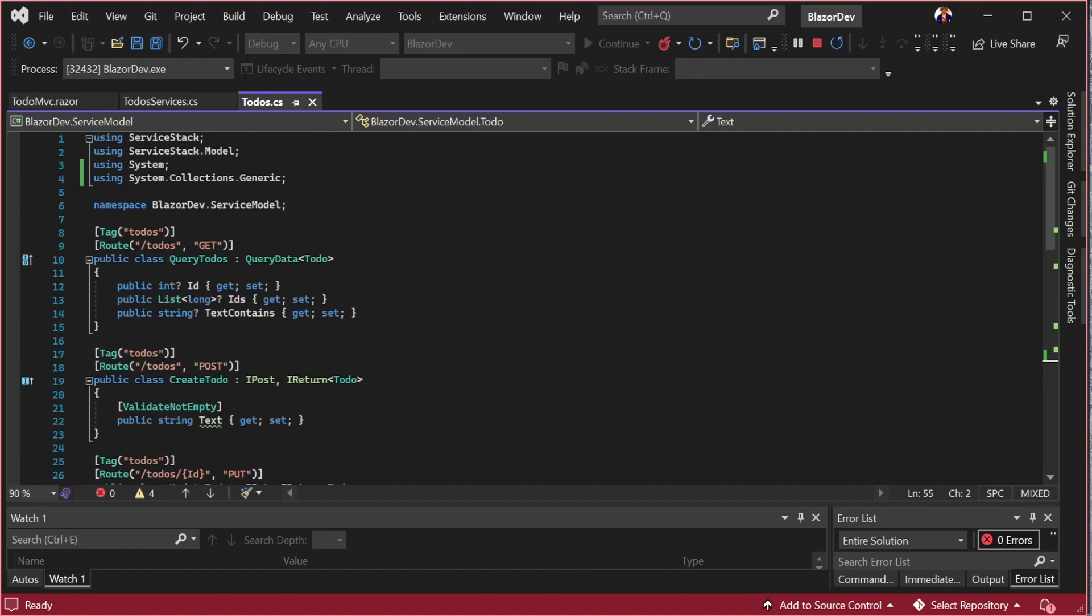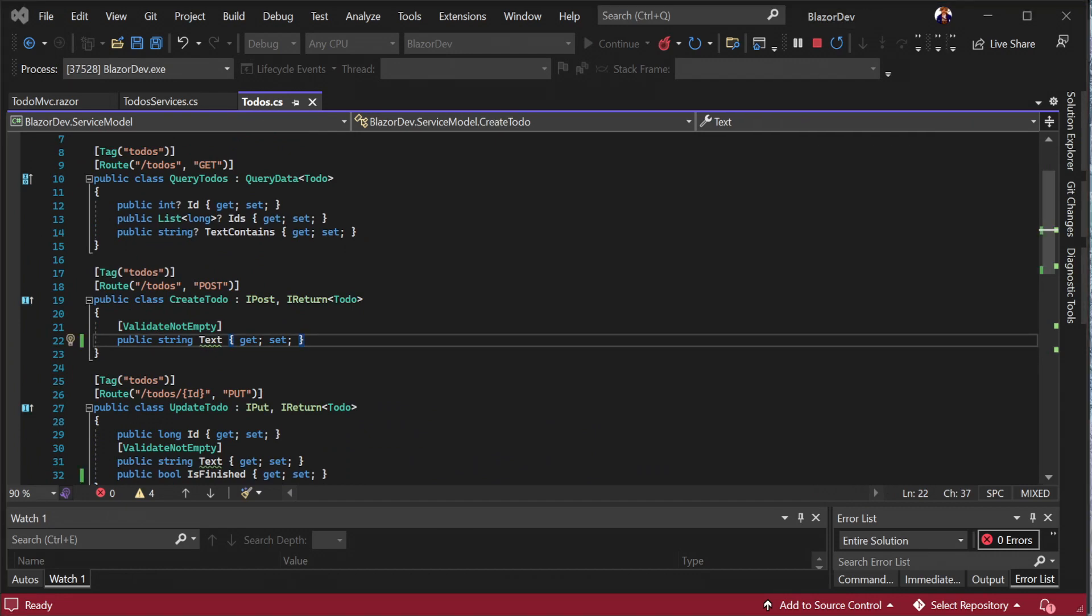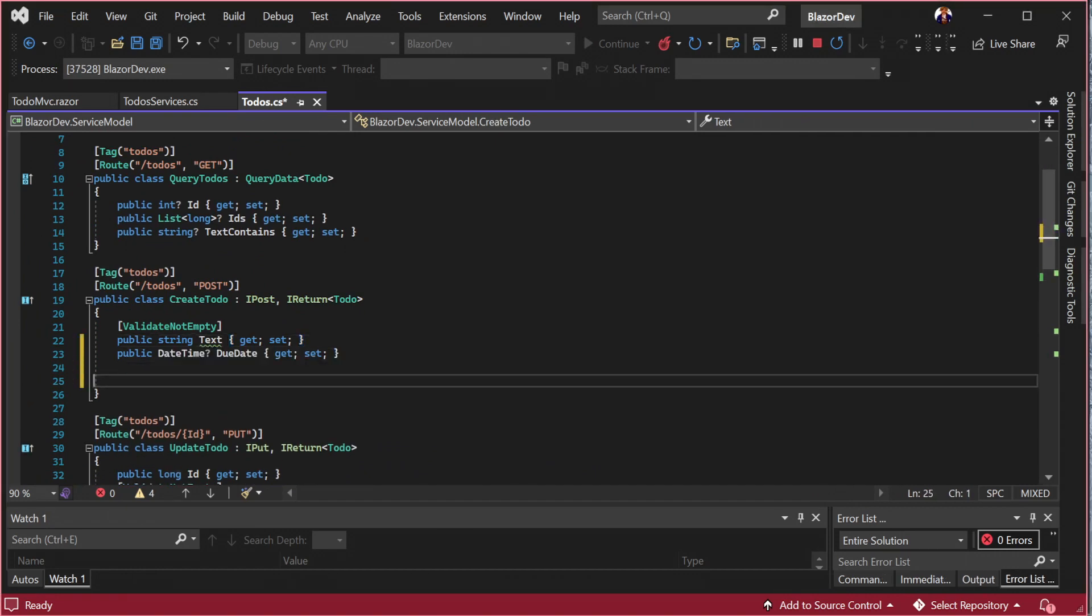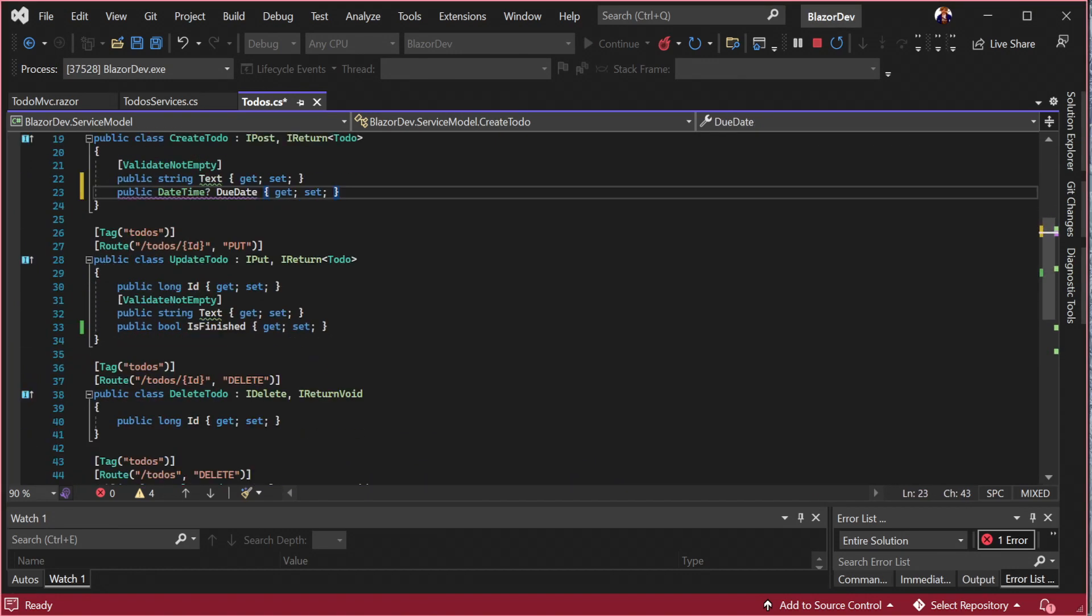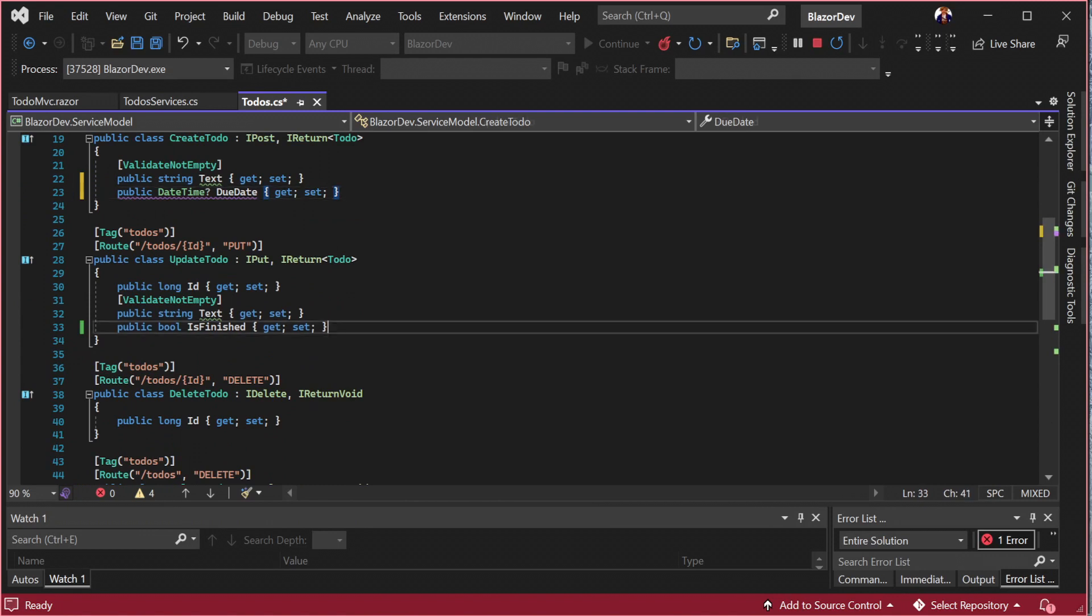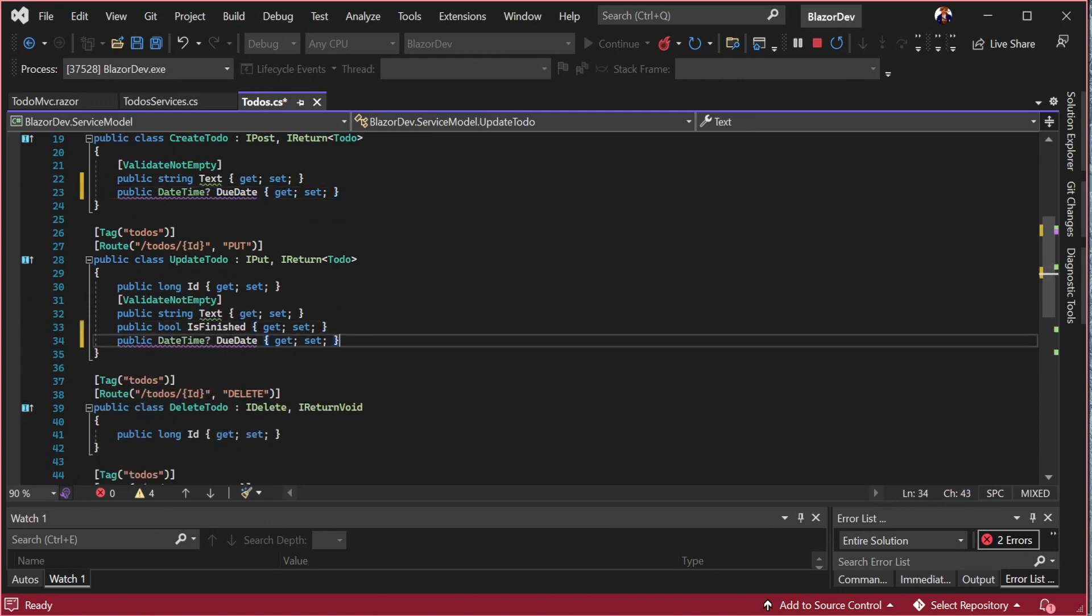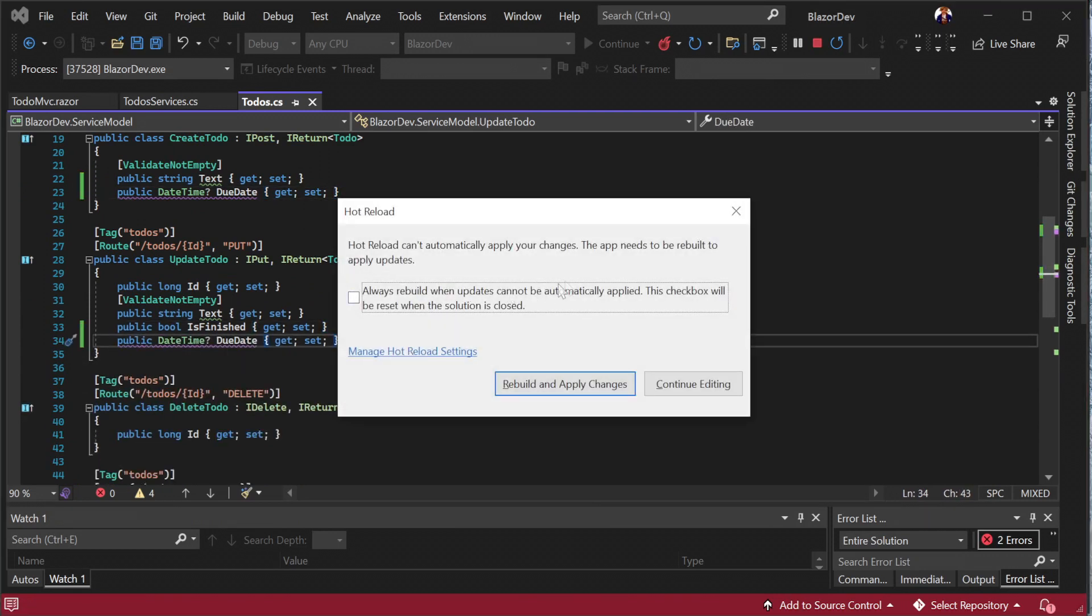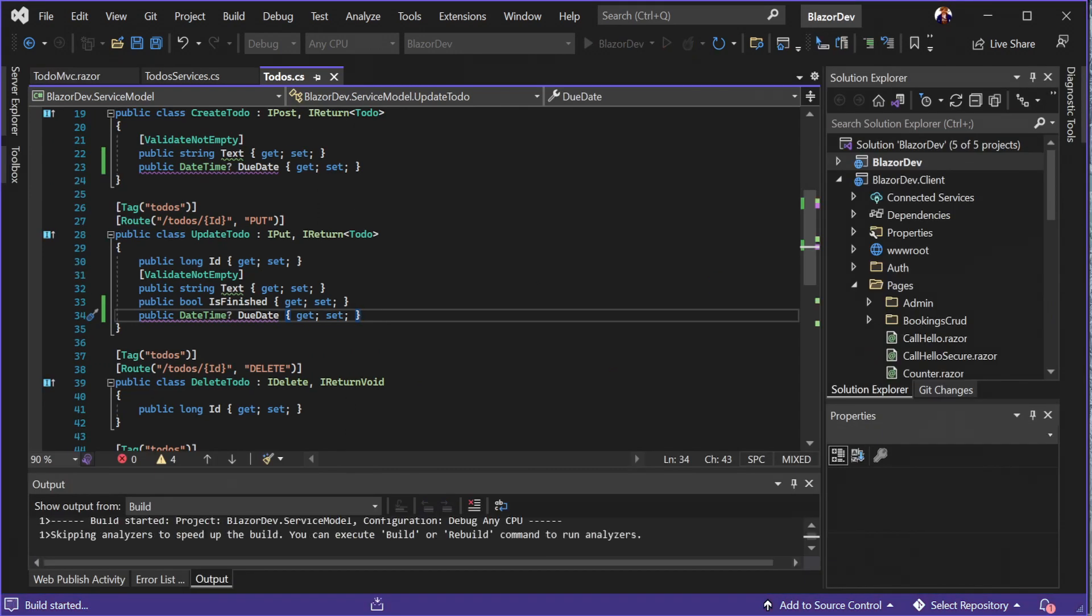Here we can see a create todo class with just a text property. With our application still running, let's add the same nullable due date property here and in the update todo class as well. For various kinds of changes, the hot reload feature in Visual Studio will need to perform a rebuild but this can be done on save to speed up your iterations by ticking this box when prompted.